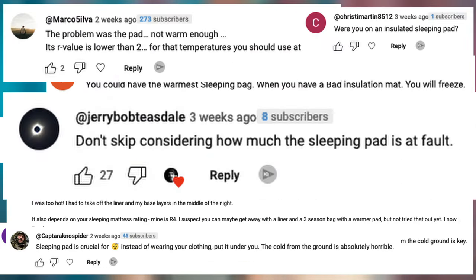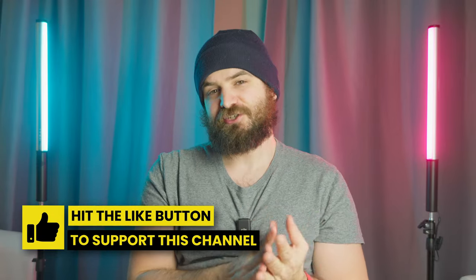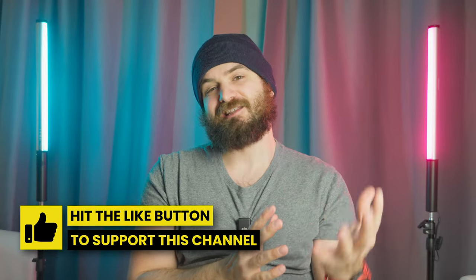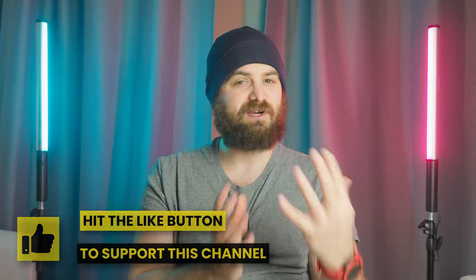In the comment section many of you mentioned the potential unsuitability of the sleeping pad that I was using, and the moment I came home I already knew that I would need a new sleeping pad — but there was a major question: how to select the proper one.